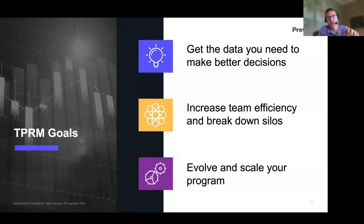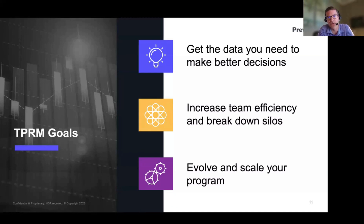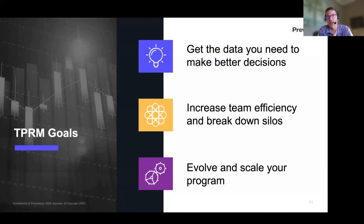And third, to evolve and scale your program. As the number of vendors you assess goes up or down, the business contracts or grows, you start new projects, acquire somebody, or divest a business — you've got to be able to evolve the program over time to address not just different risk requirements but also operational changes to the business. We've built that capacity into our platform through how elastic it is and how we augment it with professional and managed services to help customize it to your needs.